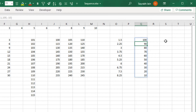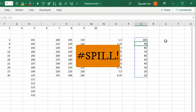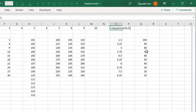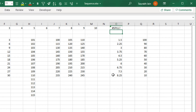If the required empty cells are not available, the SEQUENCE function will return a #SPILL error. If I type SEQUENCE 10 rows comma 1, but after 3 rows values are already present and press Enter, it will throw a #SPILL error. Now let's see how we can use the SEQUENCE function with other functions.